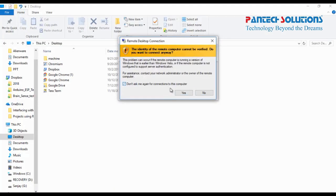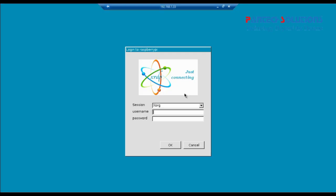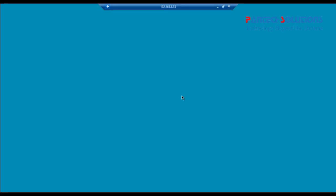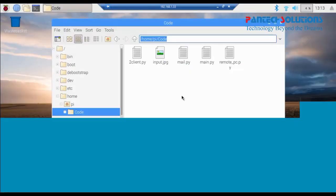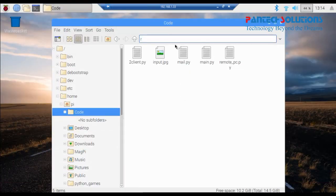By using remote desktop, I'm opening the Raspberry Pi in my Windows PC.